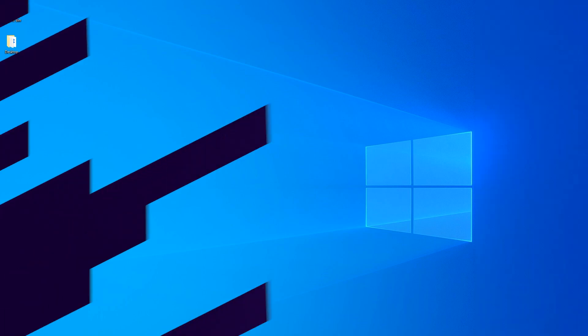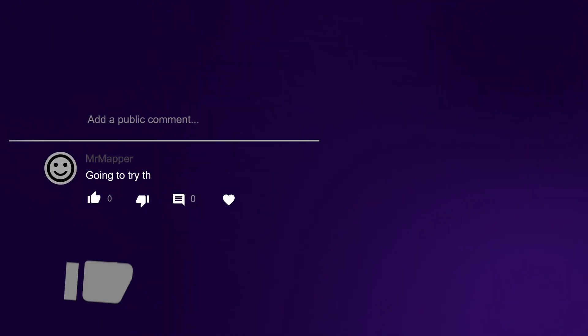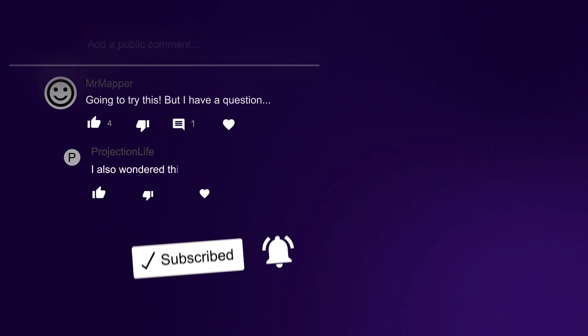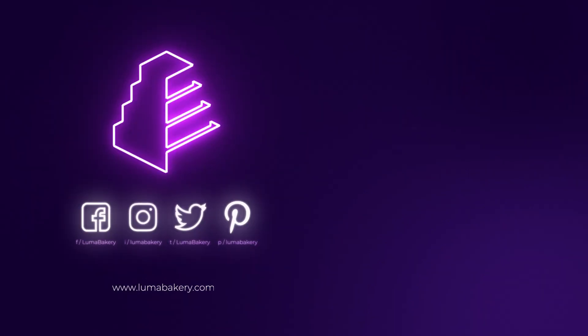If you have questions, drop them down below. Please consider liking this video and subscribing so you don't miss out on future projection mapping tutorials and videos.